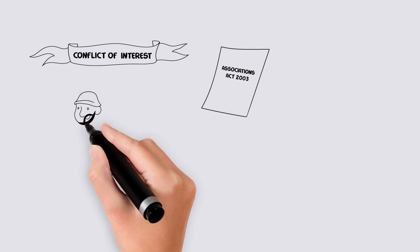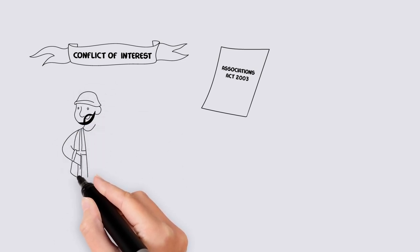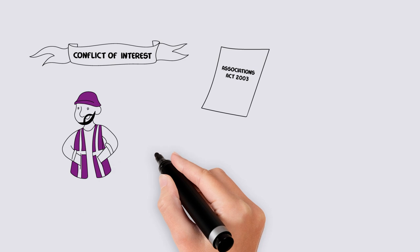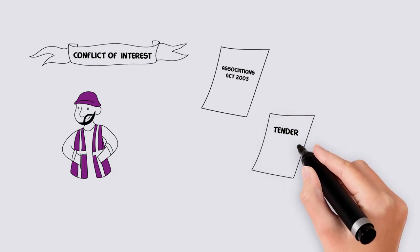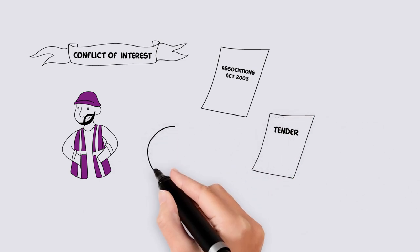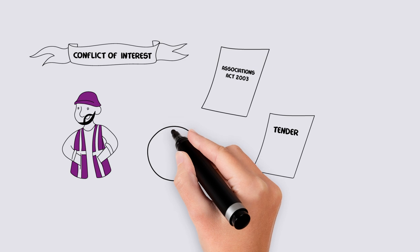For example, if a member was the owner of a business who put in a tender for work at the association, they would need to declare a conflict of interest.